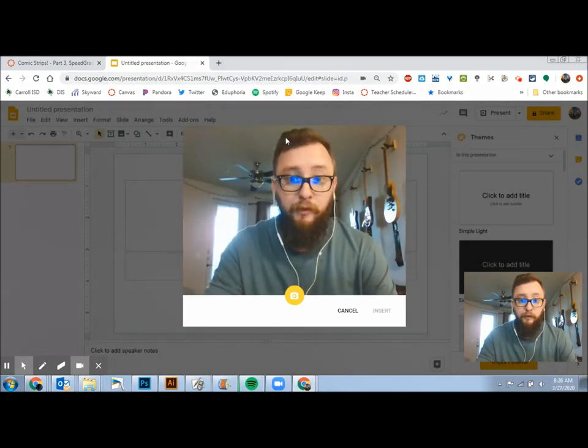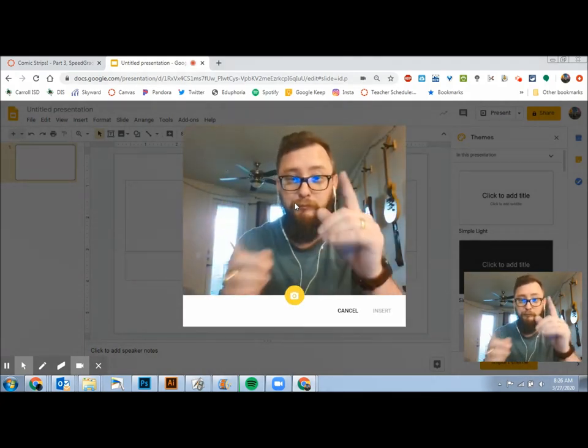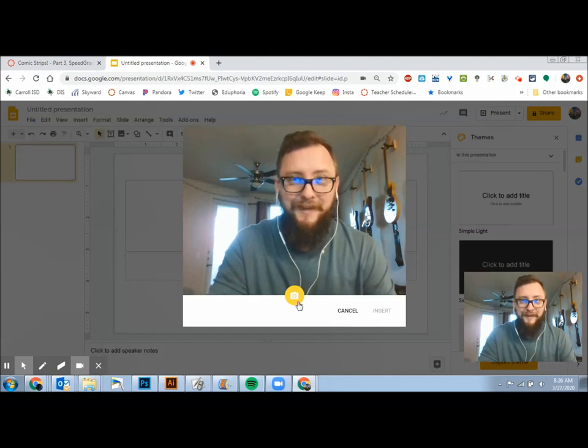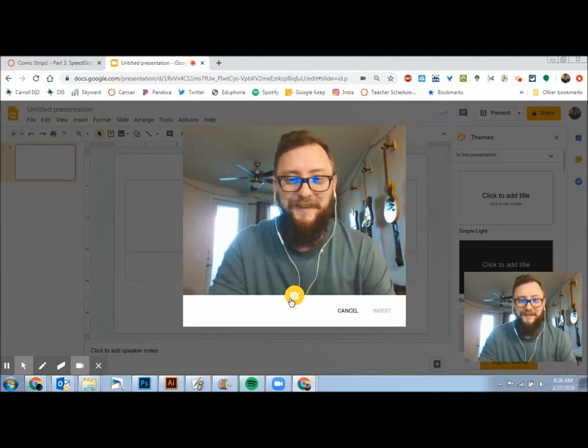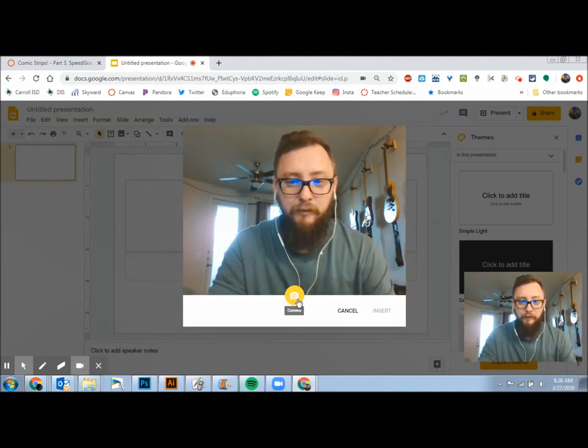And so that's going to pull up your webcam, and then you're going to click this camera button.